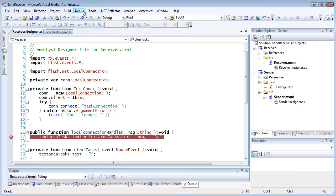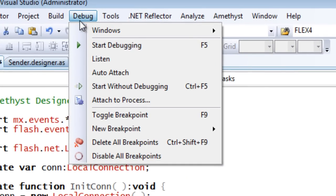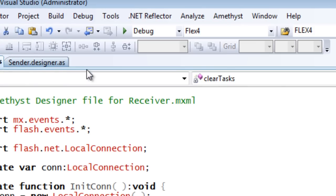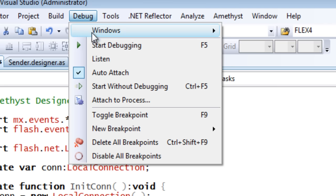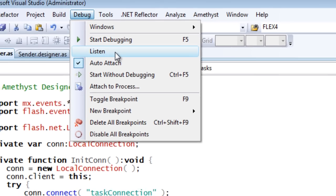You can now select auto-attach plus this option to put Amethyst into listen mode.